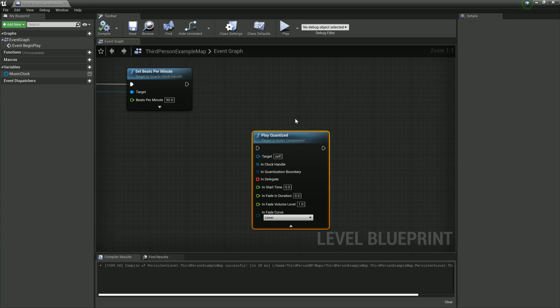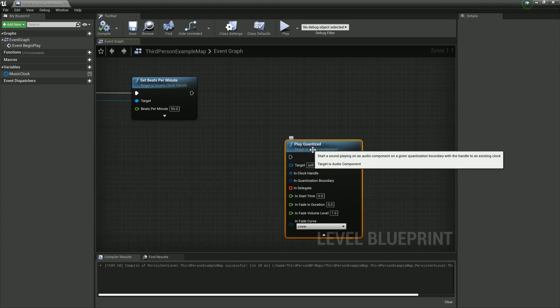This means if you wanted to, you could spatialize all your musical instruments, or have sound design sounds playing on actors that are automatically synchronized to a musical clock — synchronized with each other in the world. The implications are really deep, and we're all very excited to see what people do with it. I really want to make this video just to make sure early adopters who like to get their hands dirty are going to try things out.